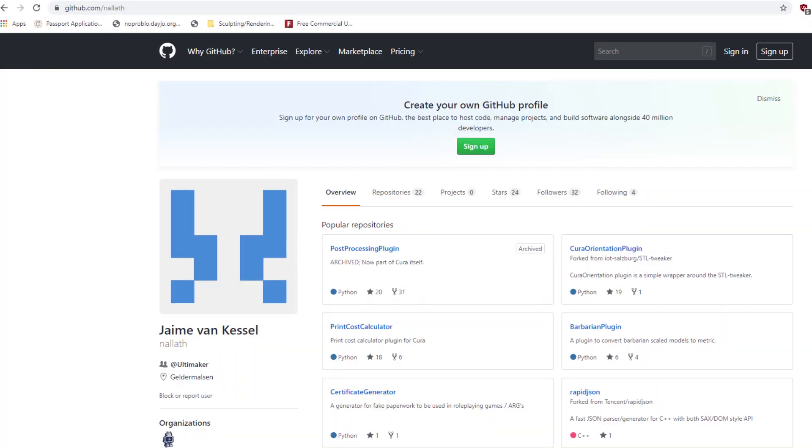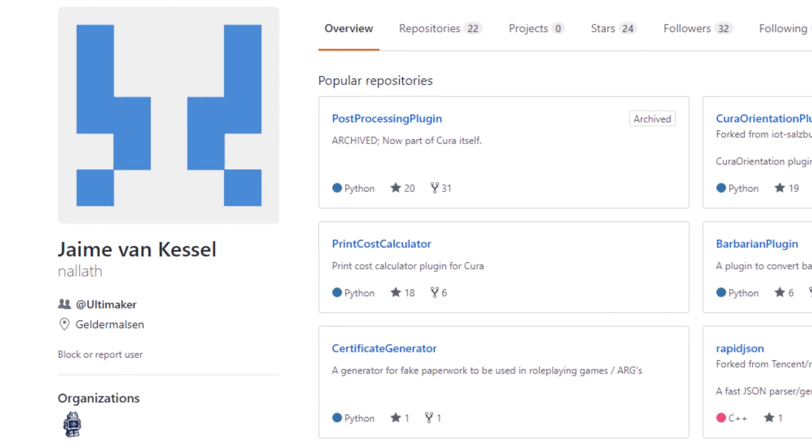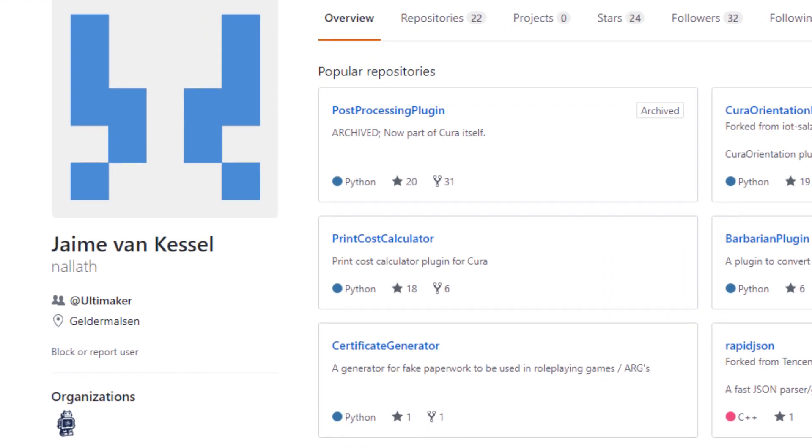Before we jump into how to fix this, I think it's important to talk about why this happened in the first place, because that's going to help you understand why the fix works. I've seen a lot of misinformation online about Cura 4.2, so I talked to Jamie Van Kessel, who is one of the developers of Cura. I trust him on what happened behind the scenes and some of the things I'm going to share with you later in this video.